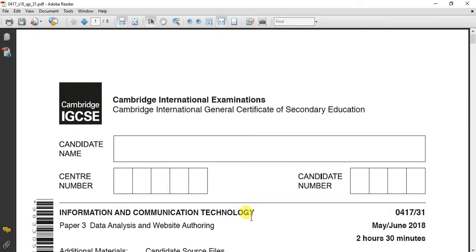Assalamu alaikum and hello again. Today we will solve the spreadsheet or Excel question from the year 2018, May-June session, paper 3.1.